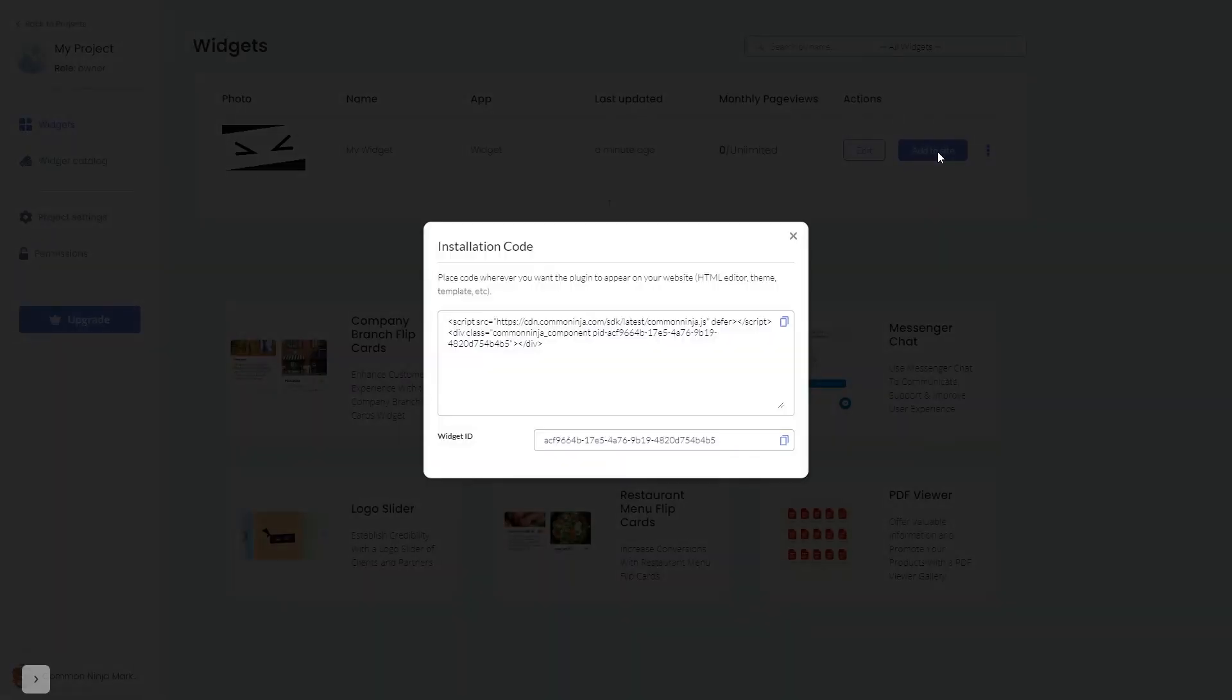In the window that opens, copy the code and close the window.